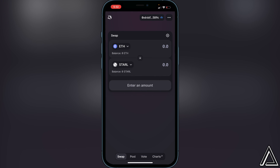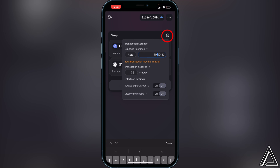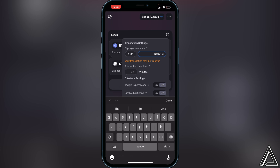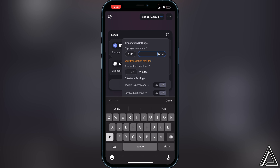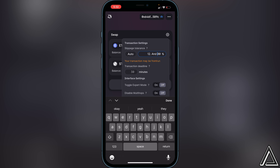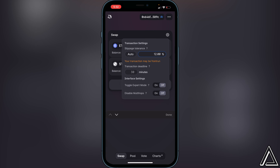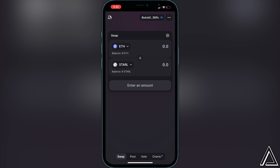Now we need to change our slippage tolerance. For this token I'd recommend using 12%. To change it, click on the little settings gear icon, and right there you can change the slippage to 12%, then click Done and exit out.